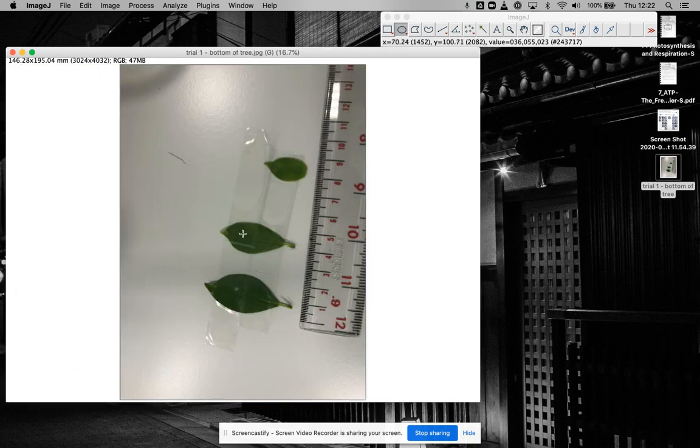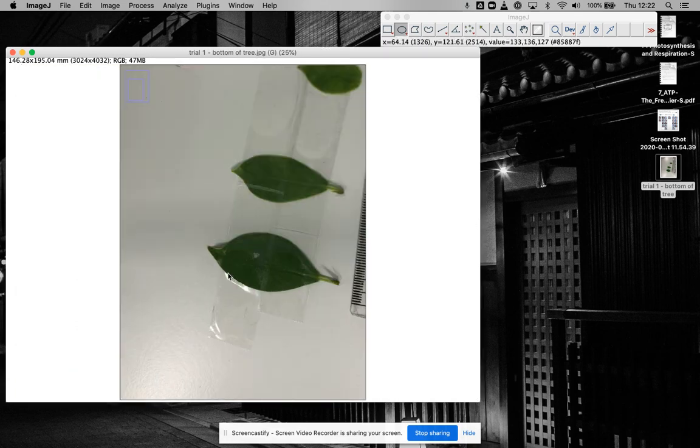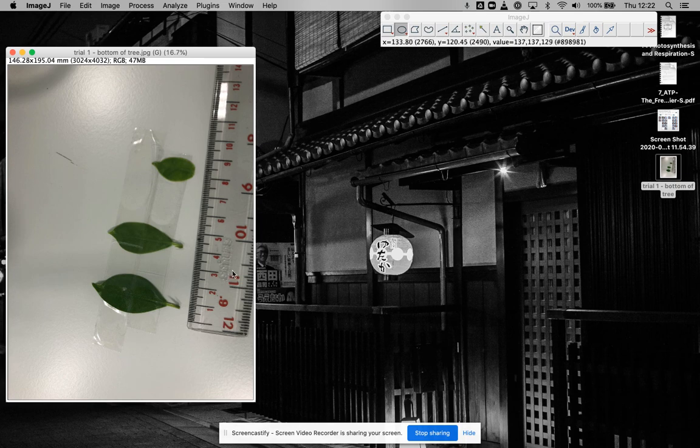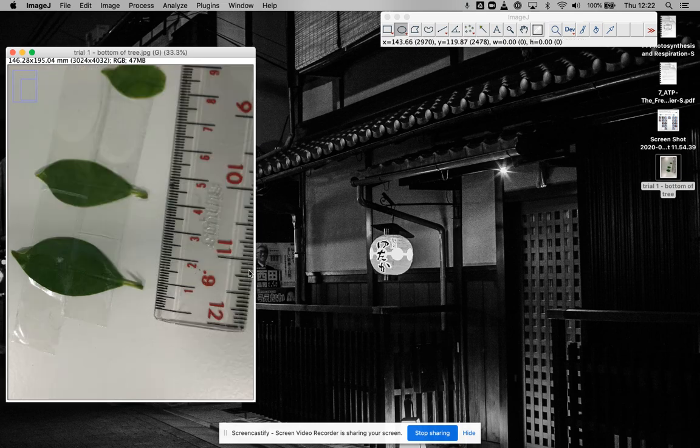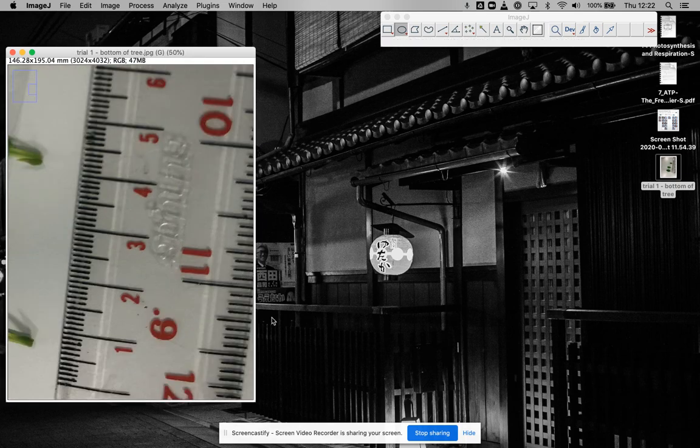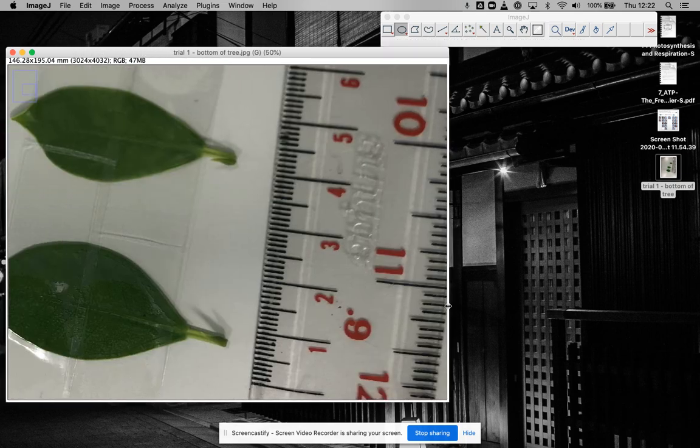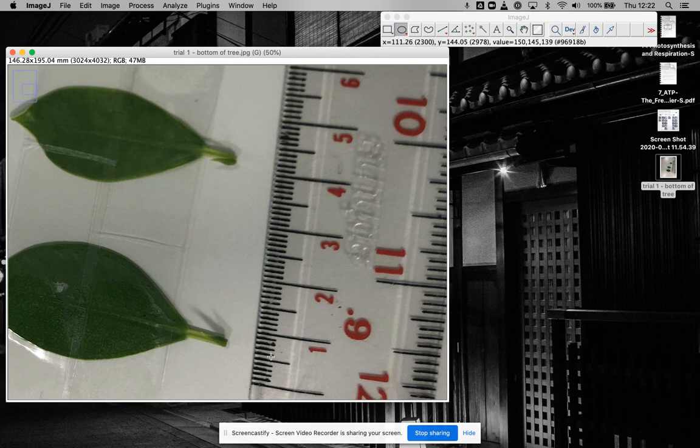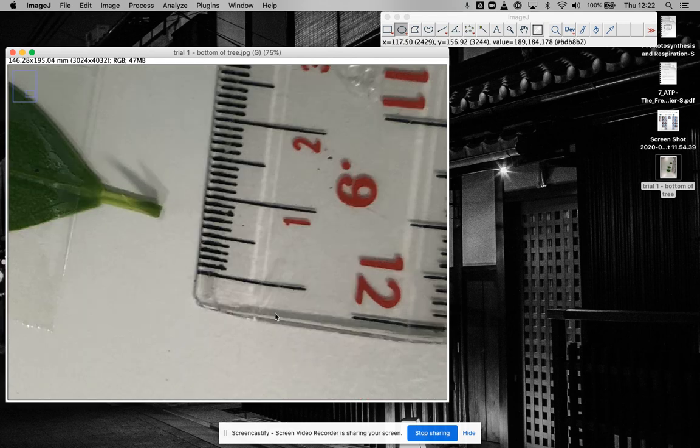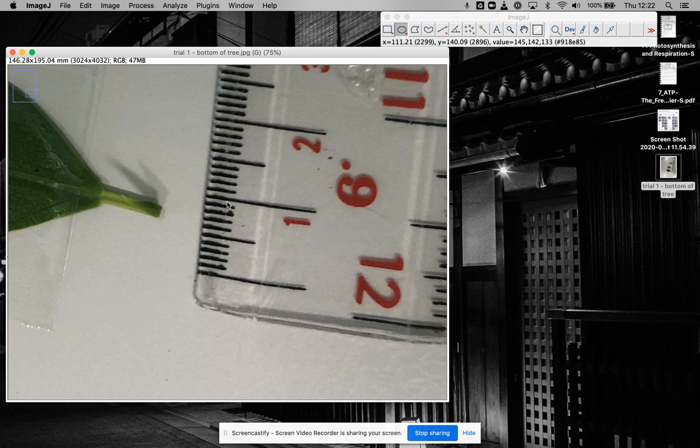I'm going to measure something on these, but before I can do any of that measurement, I need to set a scale. I zoomed in on this picture a bit. I'm going to zoom in a bit more. What I know is that the distance here to here is one centimeter, or 10 millimeters.